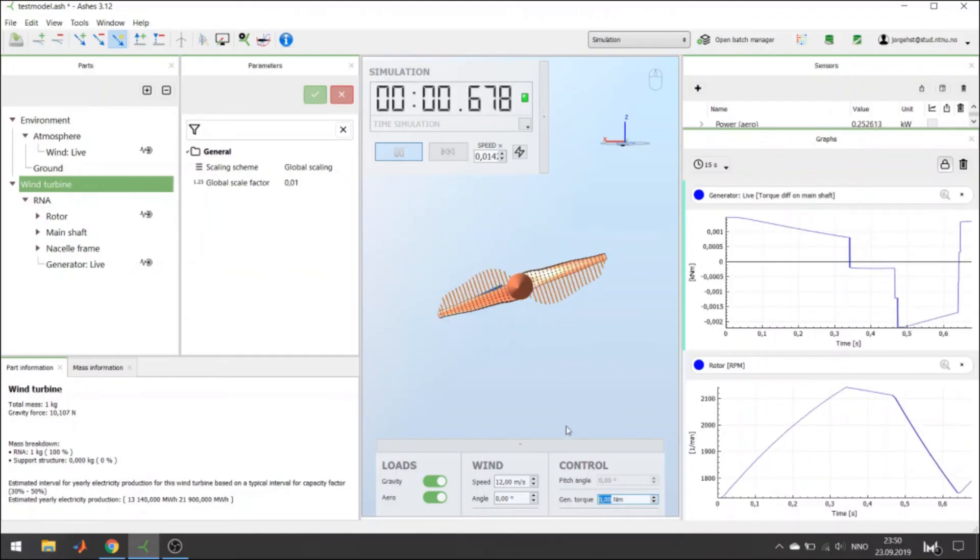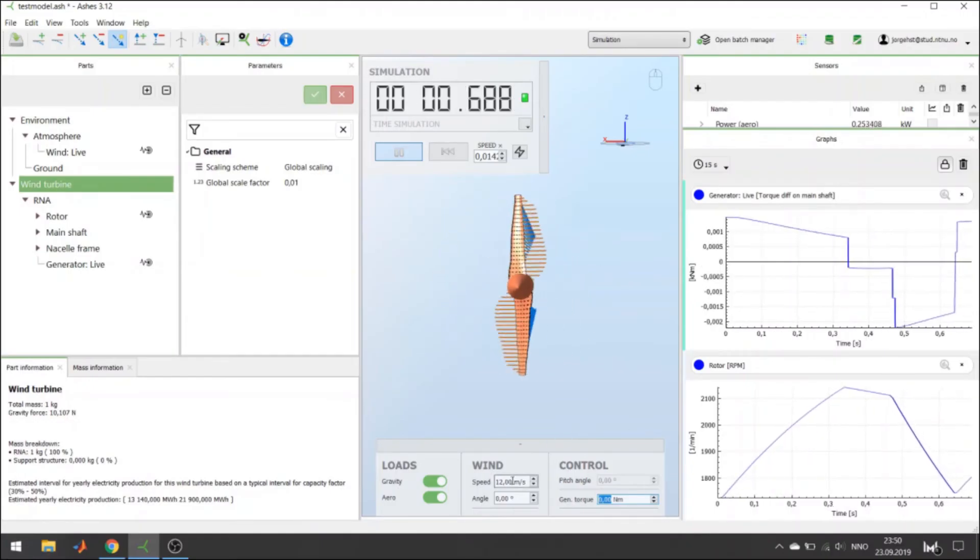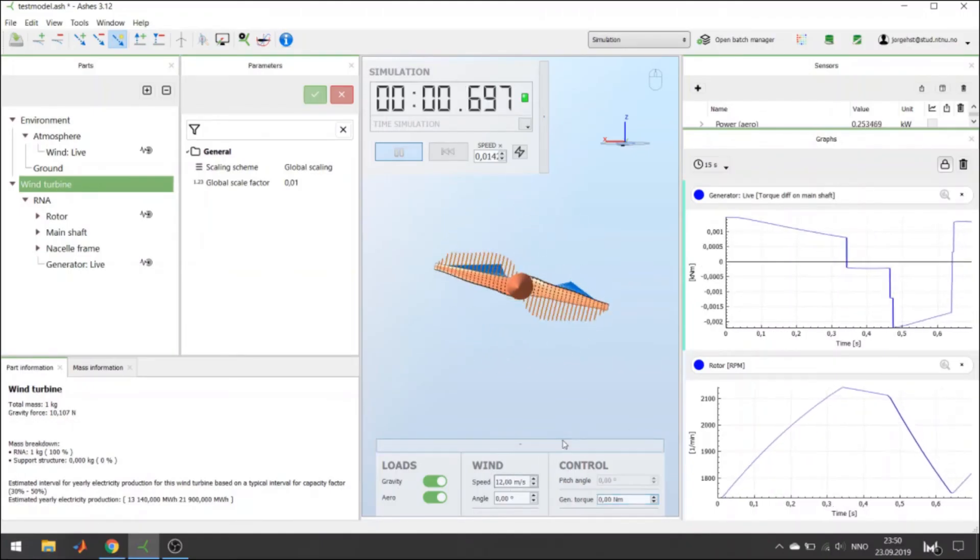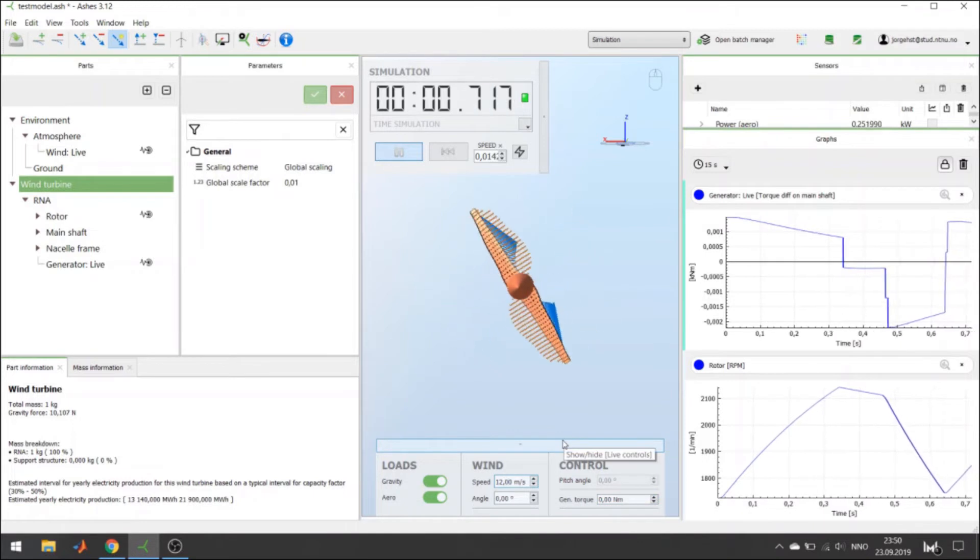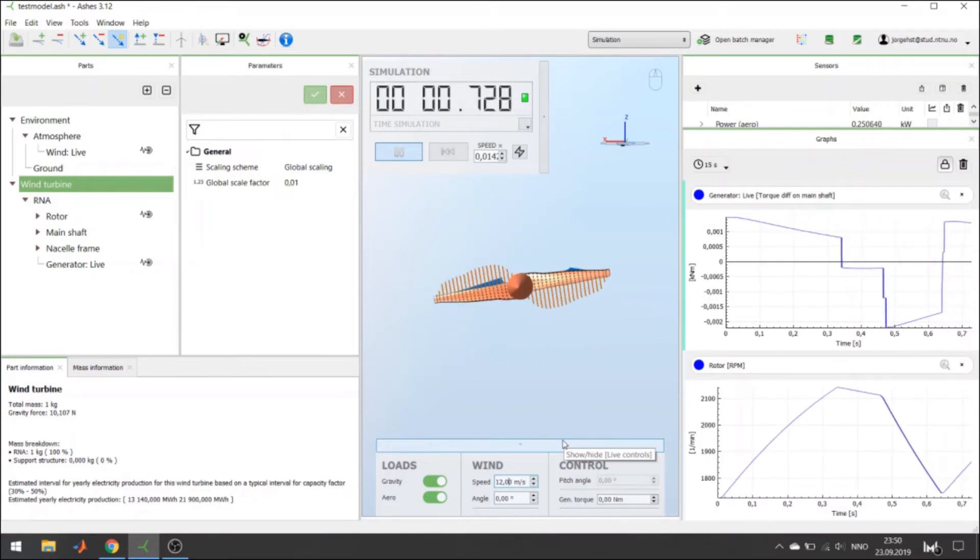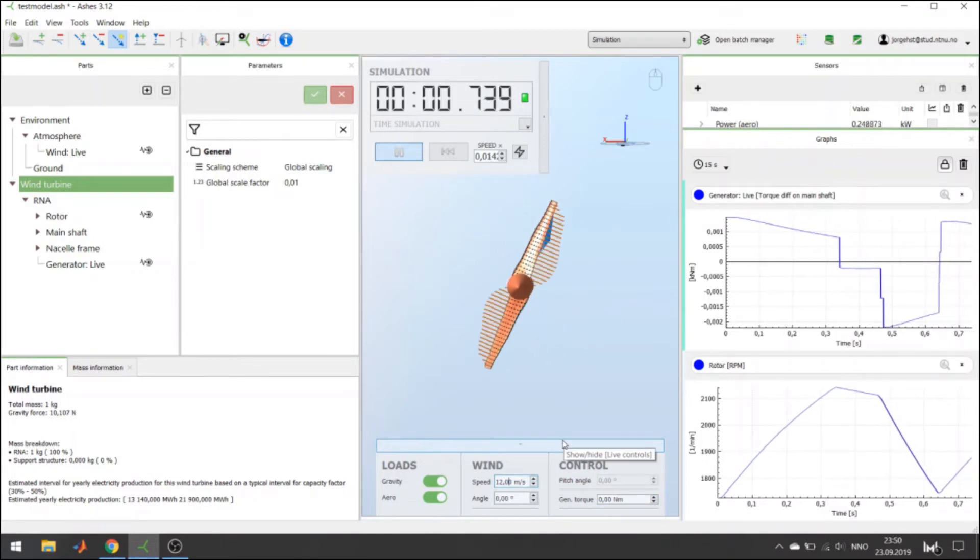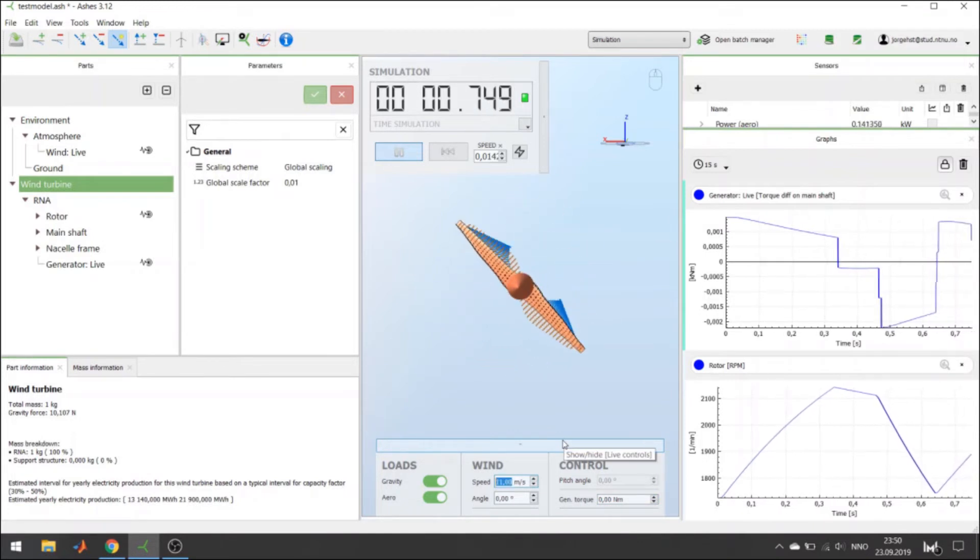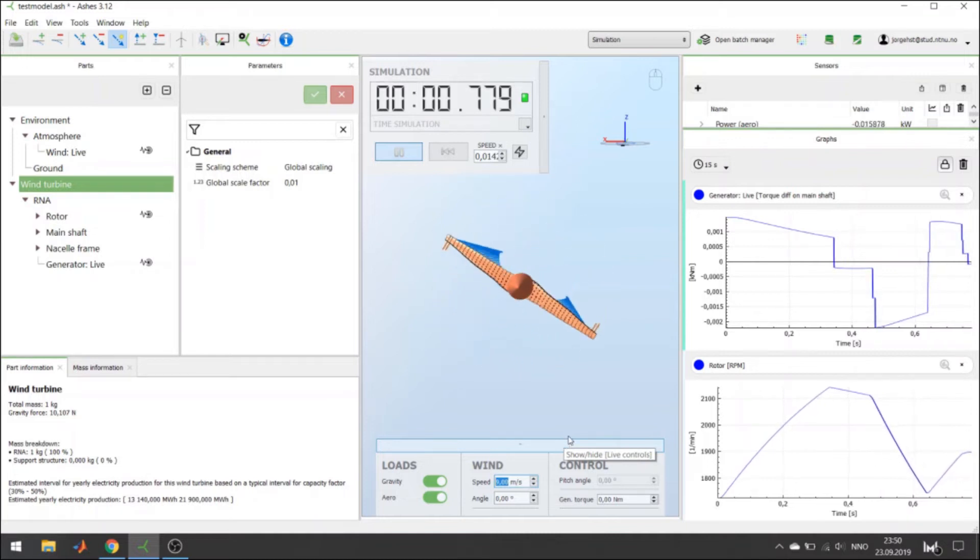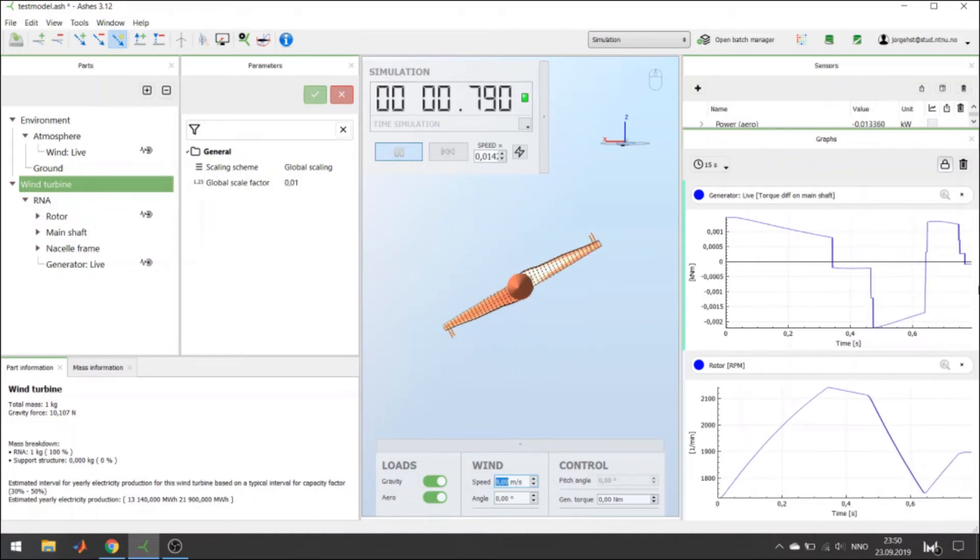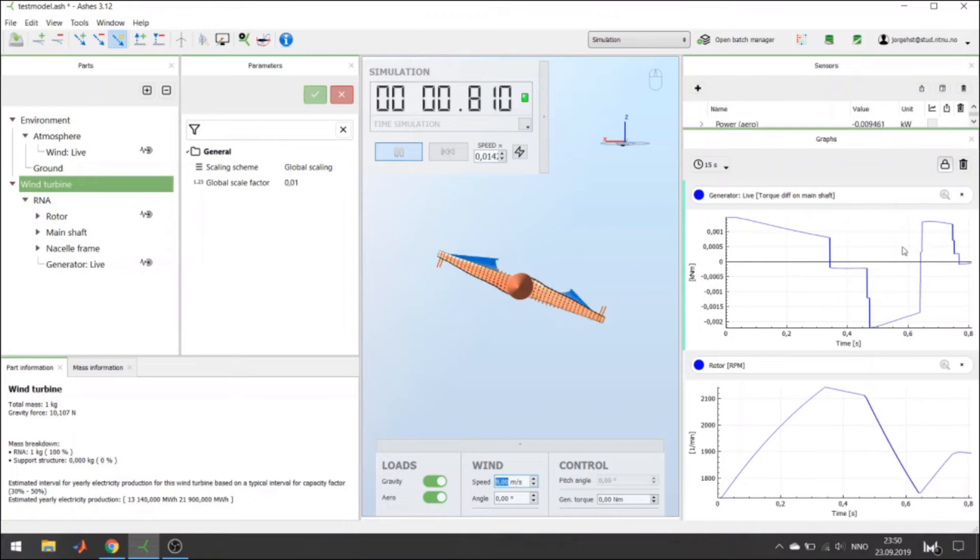Another type of load that you can change is the wind speed. Now, I have a wind speed of 12, so if I decrease the wind speed, you see that the torque difference on the main shaft is decreasing.